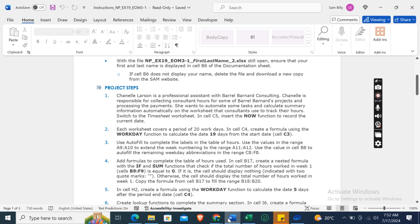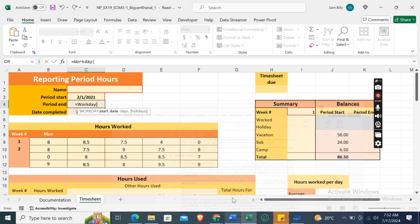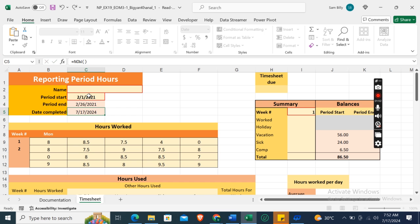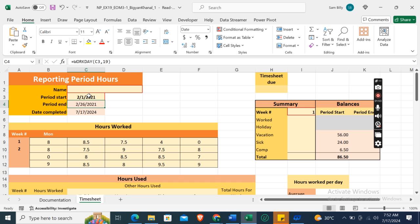Function to calculate the date 19 days from the start date. Okay, so first of all we will take cell C3 as start date and the days are 19, and then bracket close. So here it is.